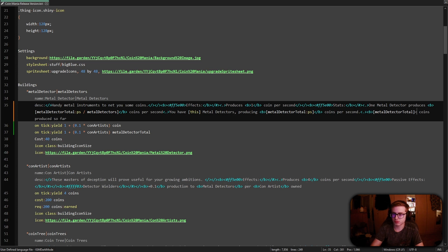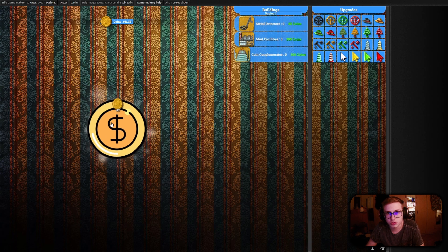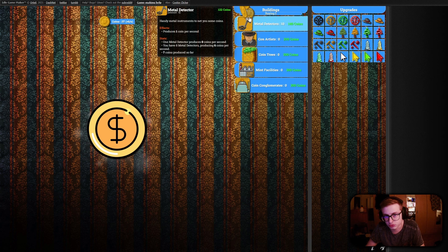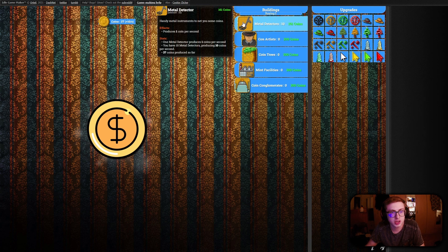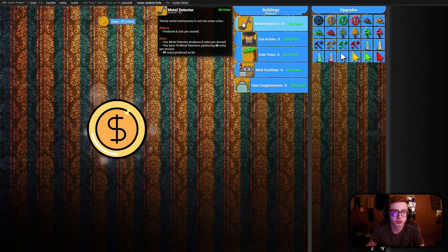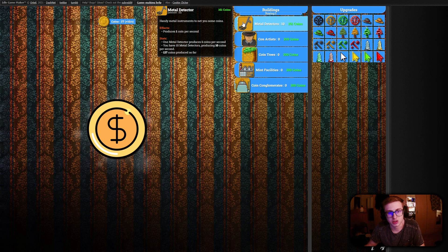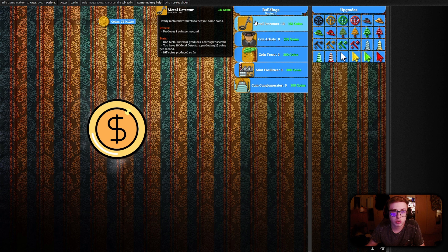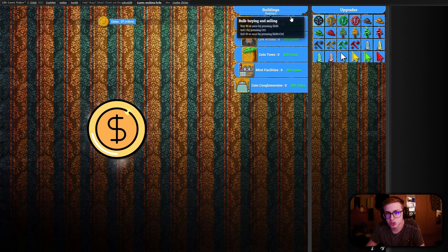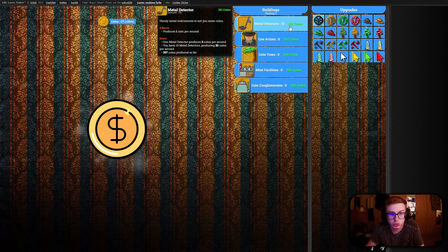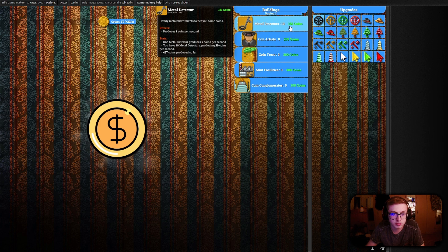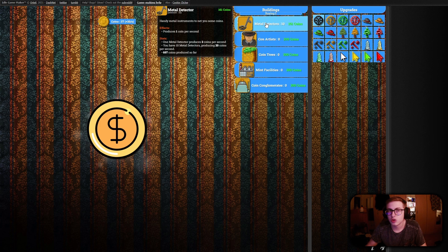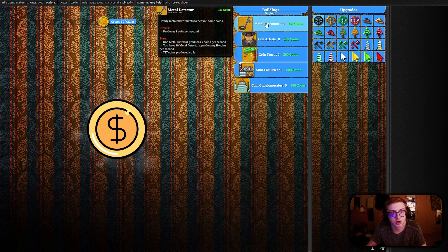Now if we test our changes inside of our game, let's for example buy 10 metal detectors we can see that our stats say that one metal detector produces one coin per second. It says that we have 10 metal detectors producing 10 coins per second which is correct and it also tells us how much coins our metal detectors have produced so far. When we buy an upgrade it should work like we expect it to as well so now it says that it produces two coins per second and that we have 10 metal detectors producing 20 coins per second. This is great we now have fully functional information inside of our metal detectors description.